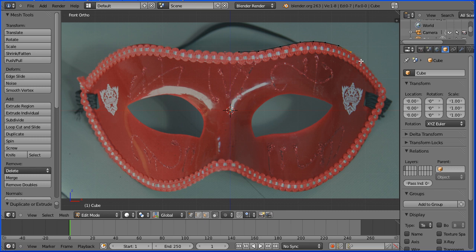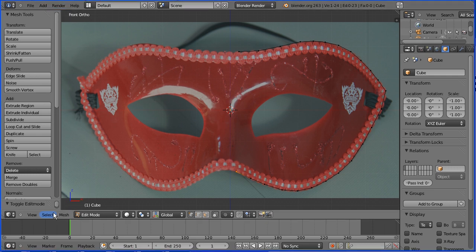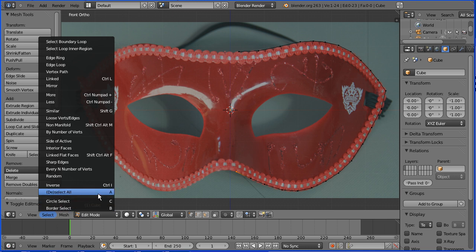I tend to put vertices closer together where there's a lot of curvature and further apart at straight bits. Make your way back towards the centre, but don't cross the centre. Press A on the keyboard to deselect the last vertex.